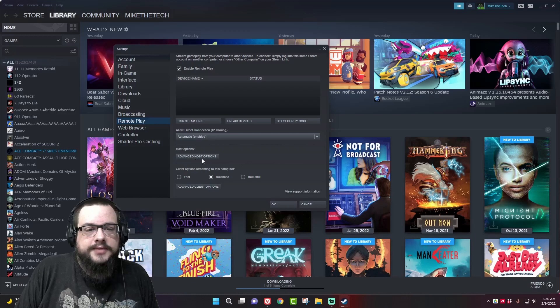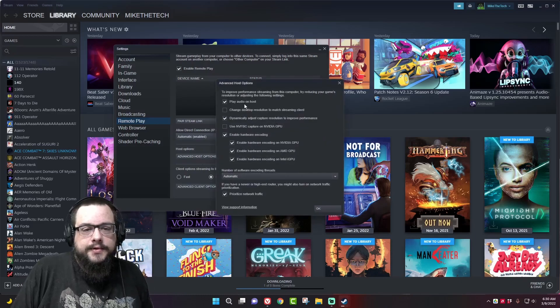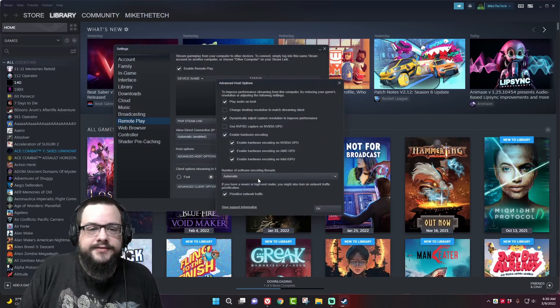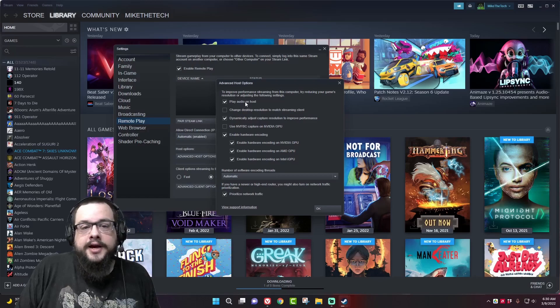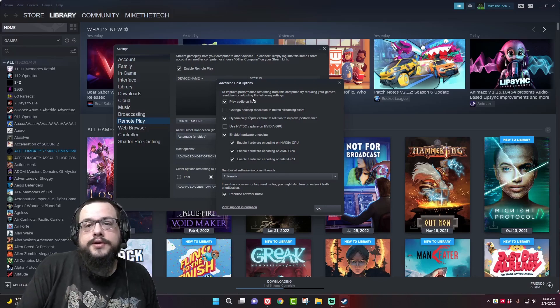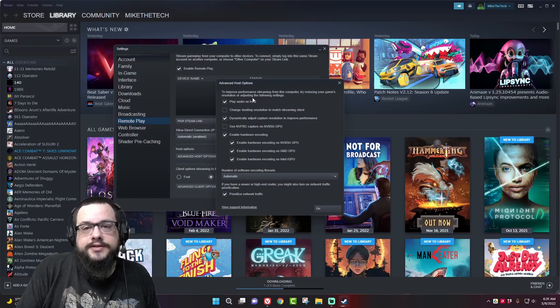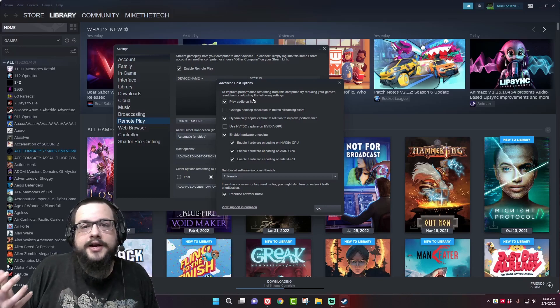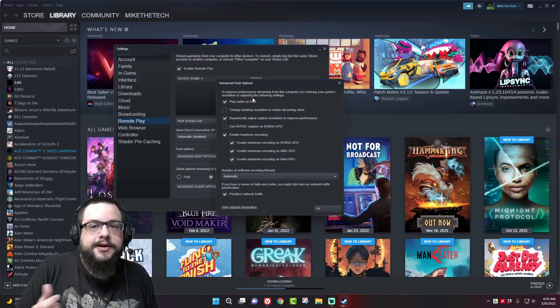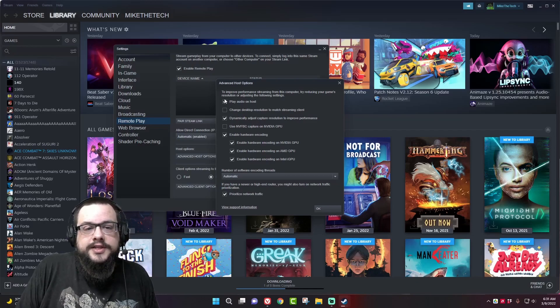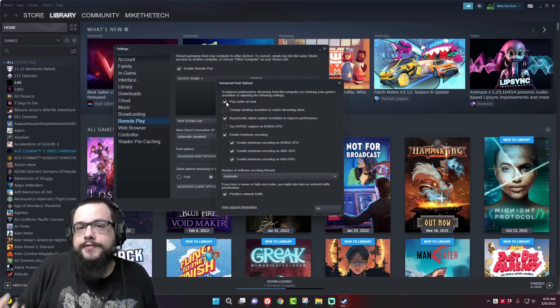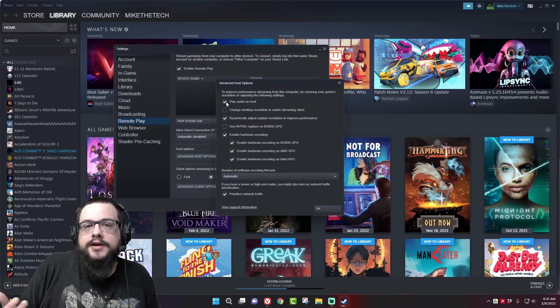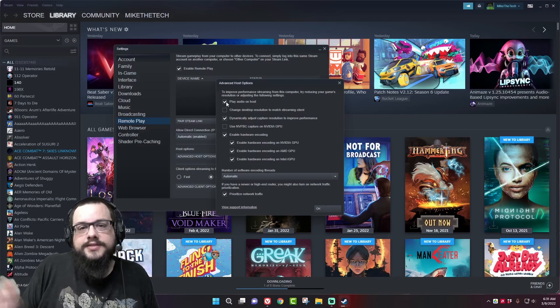So we want to enable direct connections, allow that, and then for host options we have all of these different settings. Play audio on host will essentially play audio on the computer that you're streaming from. So if you're playing on your phone it's not going to be coming out of your phone, it's going to be coming out of your computer.